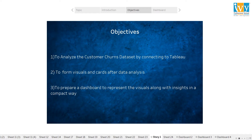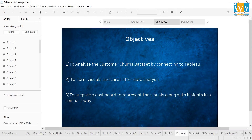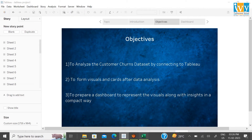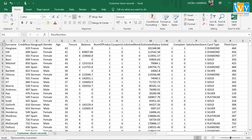Here are the objectives of my presentation. The first one is to analyze and interpret the customer churn data set by connecting to Tableau. The next one is to form visuals and cards from the given data set. The final objective is to prepare a dashboard to give a clear idea about the topic. The project comprises one data set. I would like to show my data set — its name is customer churn records and it is collected from Kaggle.